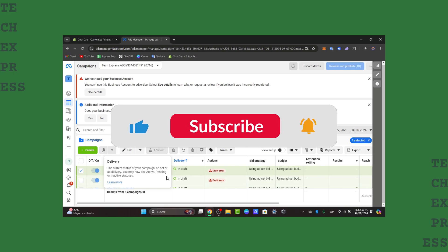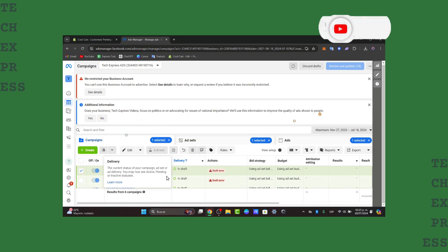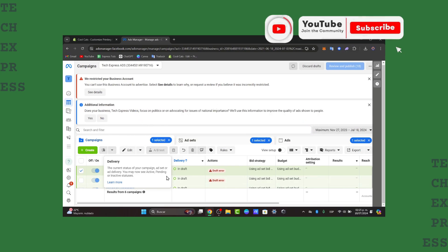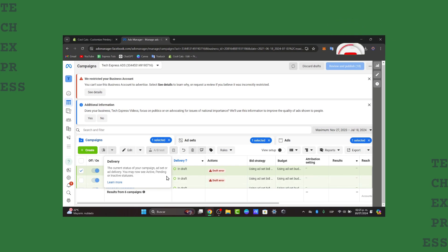So be sure to like, subscribe, and hit the notification bell if you want to get more tutorials and tips on digital marketing. Thank you for watching this video guys. Hopefully we'll see you next time.